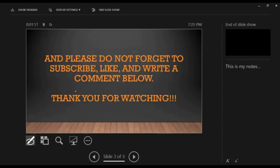Alright, so that's it. Thank you for watching. And please do not forget to subscribe, like, and write a comment below.